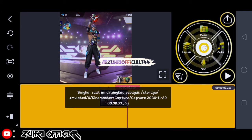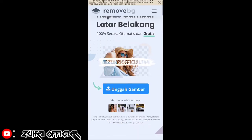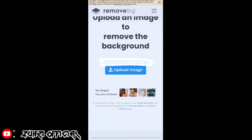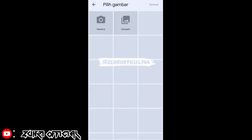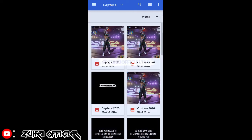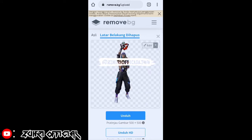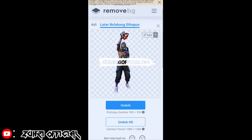Oke, fotonya sudah masuk ke galeri kita. Setelah itu kita buka website remove.bg ya. Sekarang kita klik yang unggah gambar, disini kita masukin foto yang kita foto di KineMaster tadi. Sabar, sedang memproses, dan hasilnya seperti ini ya. Setelah itu kita unduh.